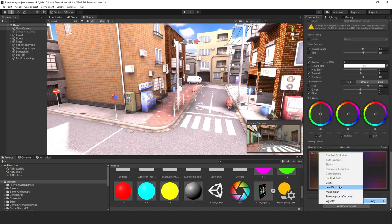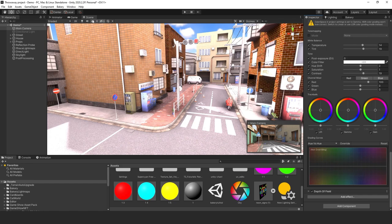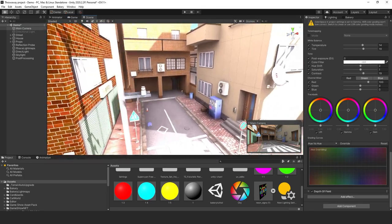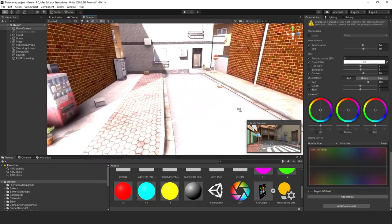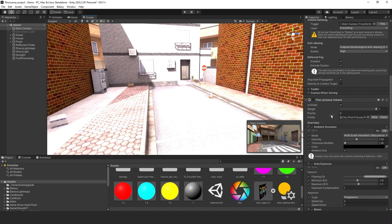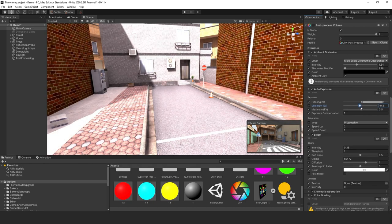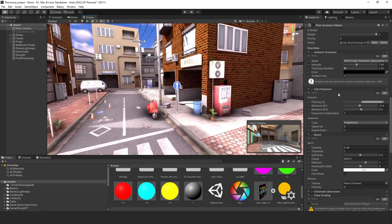Let's add depth of field — I love playing with depth of field. Get the camera positioned and set the focal distance. The scene looks a bit blown out, so we need to lower the exposure — it's a little bit too high. Adjust it to the right level — much better.